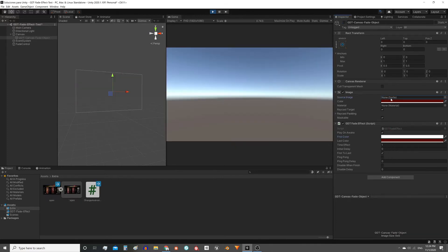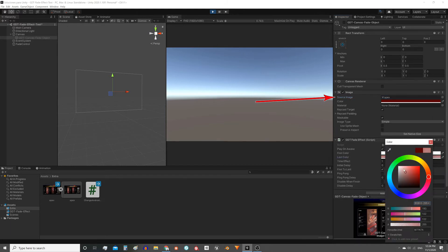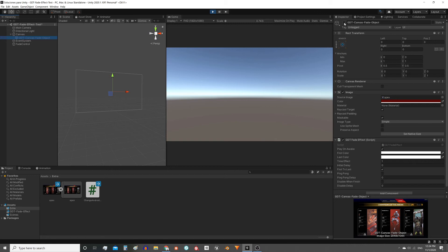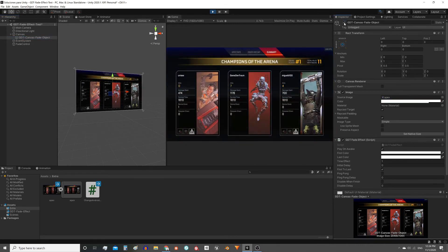Of course you can also use images for the transition. Here you can place an image. I would set both colors as white, but the first one completely transparent, and now the effect looks like this.